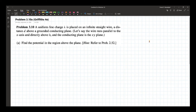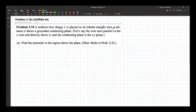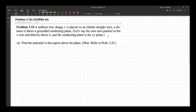Problem 3.10a of Griffiths' 4th edition reads: a uniform line charge lambda is placed on an infinite straight wire a distance d above a grounded conducting plane. The wire runs parallel to the x-axis and directly above it, and the conducting plane is in the x-y plane. The first question is to find the potential in the region above the plane.